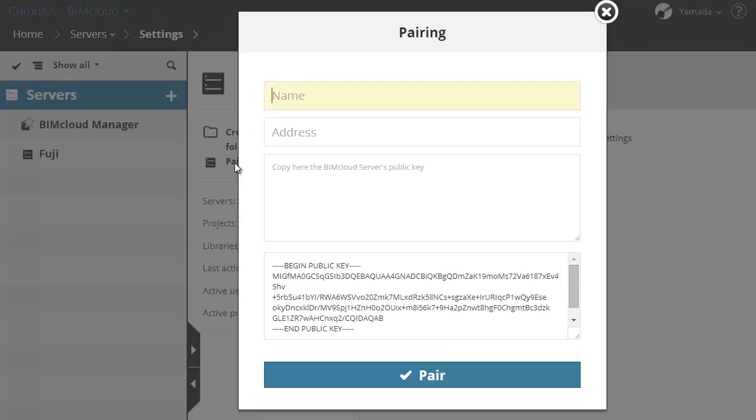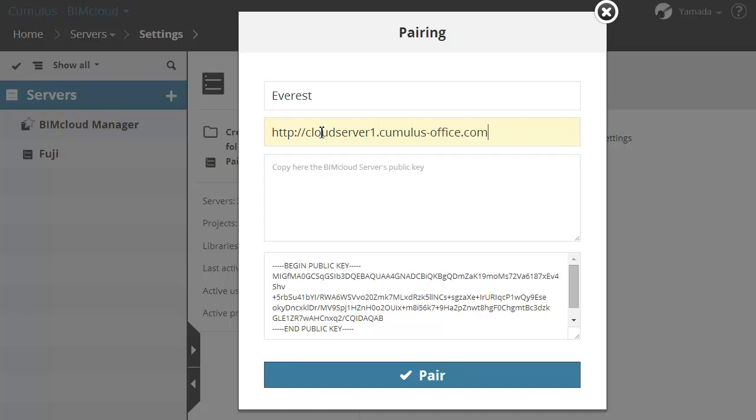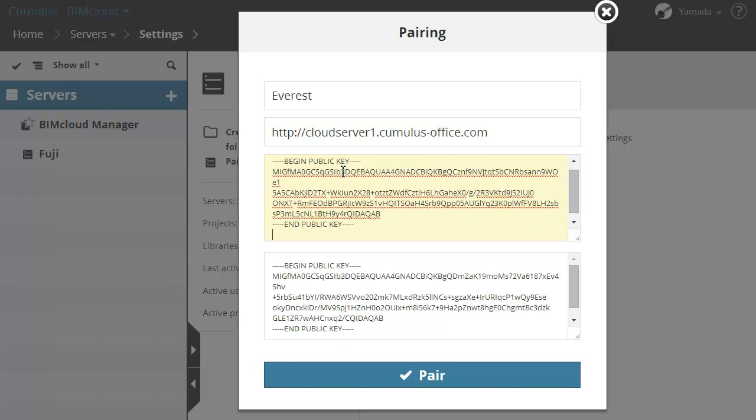In the appearing dialog, enter the desired name for the BIMcloud Server. Enter the URL of the BIMcloud Server and paste the previously copied BIMcloud Server's public key into the public key input field.